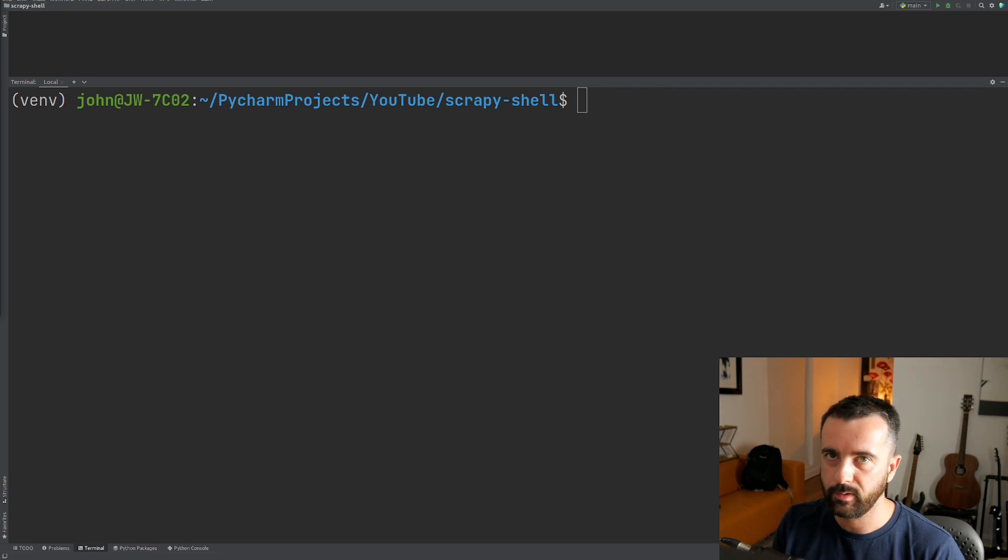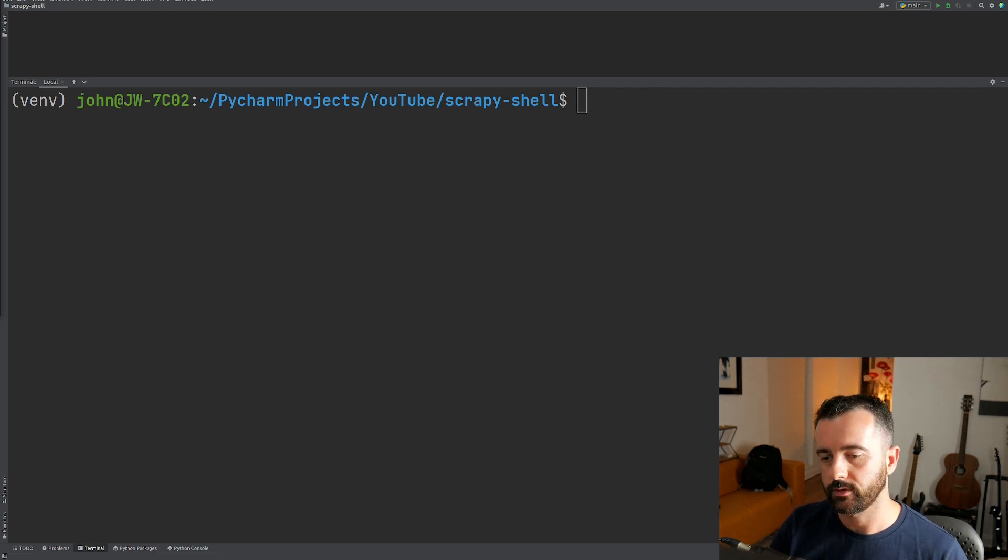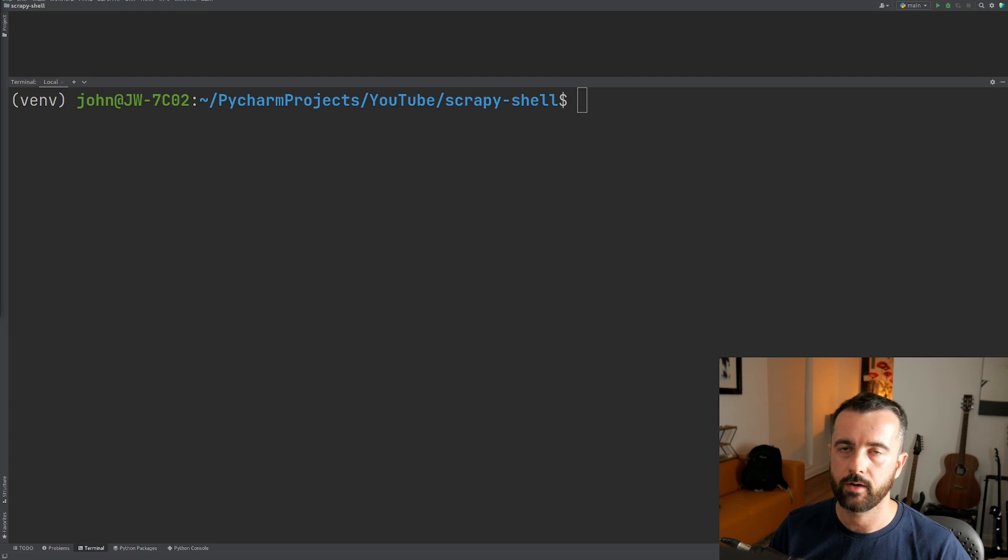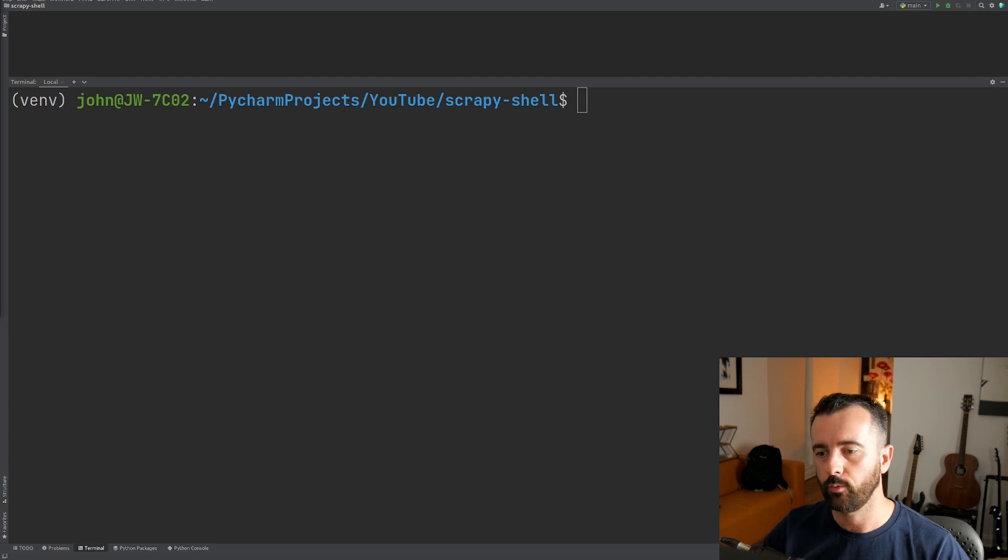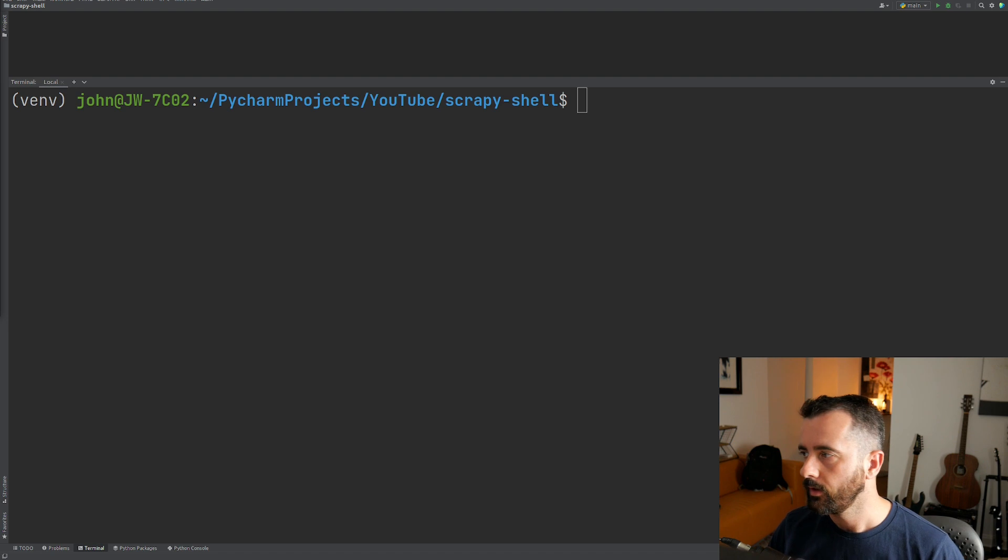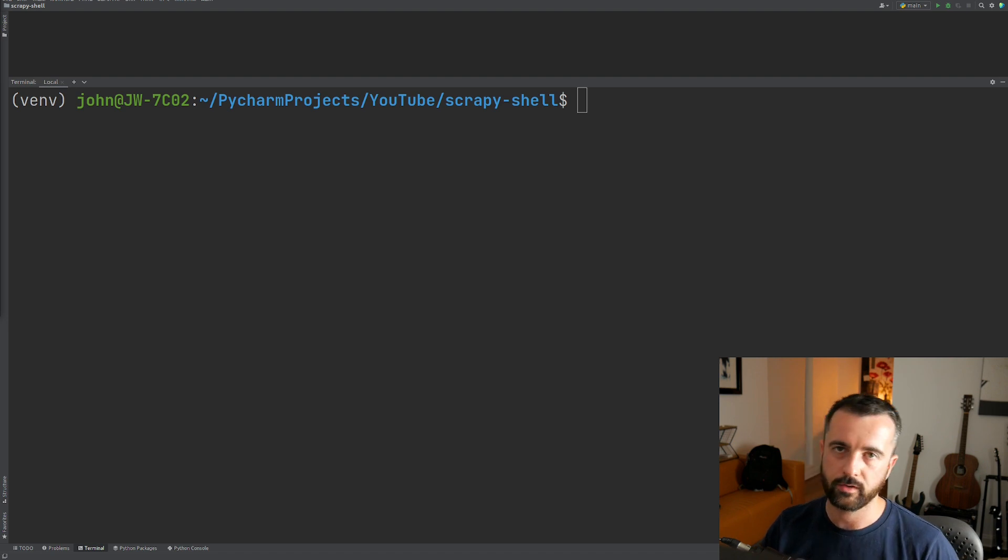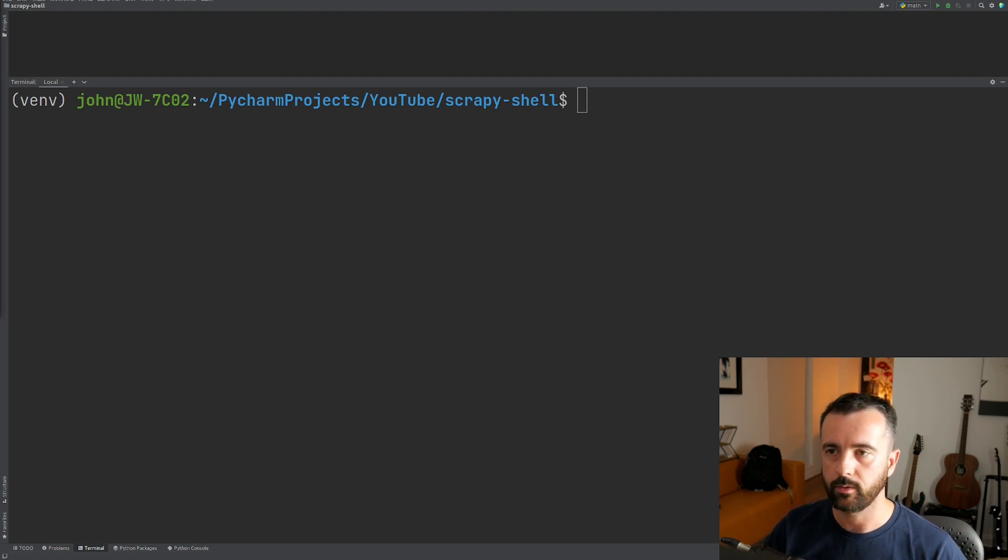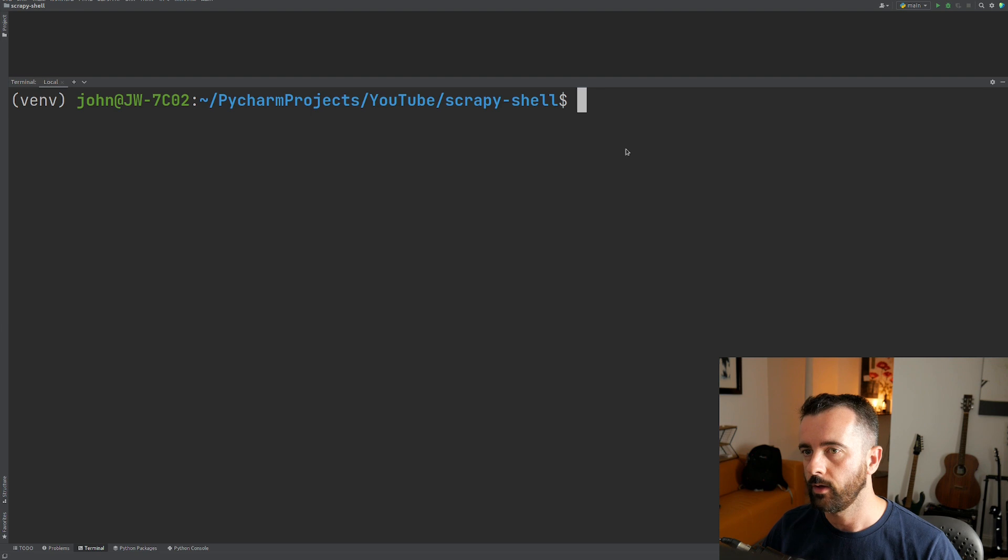All right, so if you've ever used Scrapy before, you'll know that Scrapy comes with its own shell that you can use to interrogate websites and work out what bits you want to scrape before you actually get there and running in your spider. So in this video, I'm going to show you maybe a few things you don't know about the shell that might help you understand it.